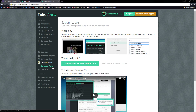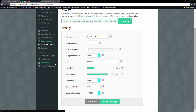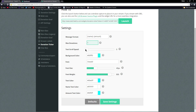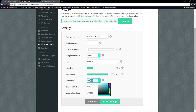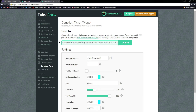Donation Ticker — you can set a message format, how many donations are on the ticker, the scroll speed, background color, font, font size, and width. You can also set the text color, the name text color, and the donation amount text color. What you can do is have it scrolling across your screen showing however many recent donations you want to shout out, and it ticks through those donations.